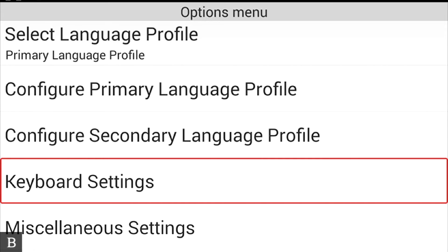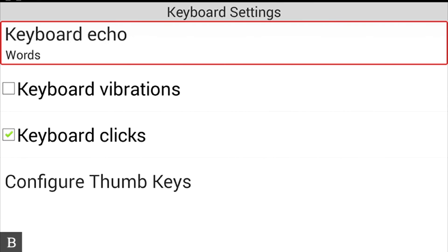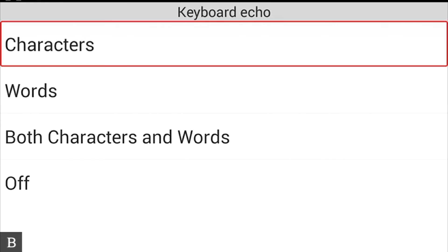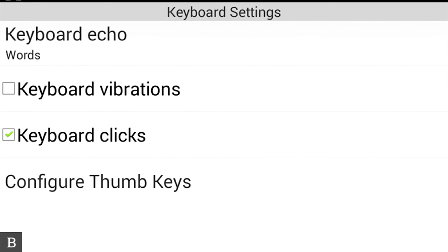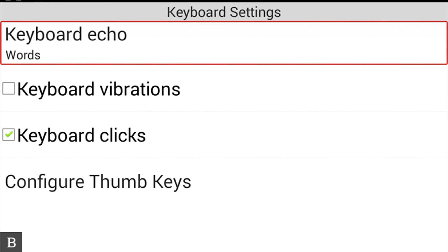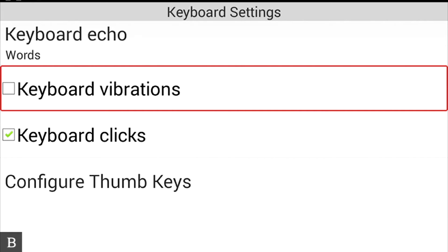Next is Keyboard Settings. The first option is Keyboard Echo, currently set to Words — meaning it speaks each word as you type. You can change it to characters, both characters and words, or nothing. I prefer just speaking words since I'm a fast typist on the glass. You can also enable Keyboard Vibrations, which vibrates every time you type a character — useful when first starting with touch Braille — though I prefer not to have that on.